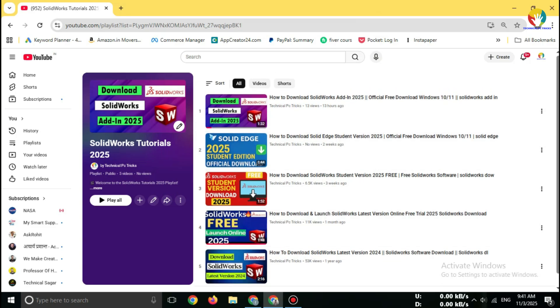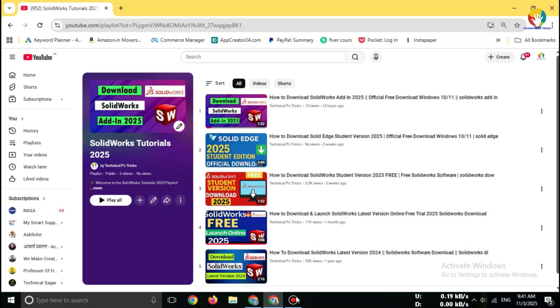I've already uploaded more amazing videos like SOLIDWORKS Student License Free, SOLIDWORKS Download, and CAD Software Tutorials. Just check out the link in the description or iButton.